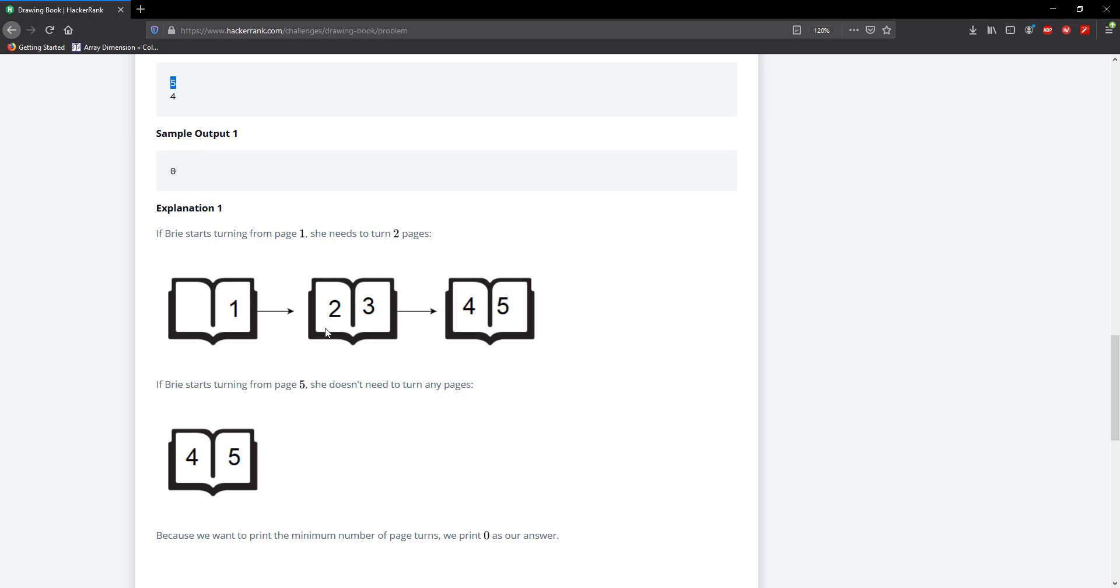So that gives us our minimum between accessing 4 from the front and accessing 4 from the back. So if we were at the back and n was 5, it would be 5 divided by 2 is going to give us 2.